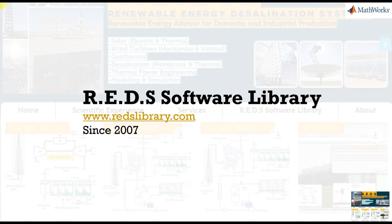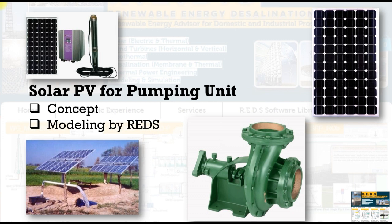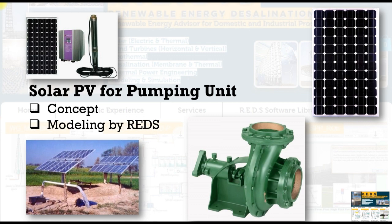Reds Software Library for Modeling and Simulation of Solar Desalination Systems. Hi everybody, Professor Muhammad Sharif with you. Let's talk today about Solar Photovoltaics for Pumping Units, the main concept of such configuration, the system engineering, and how we configure our model via Reds Library.